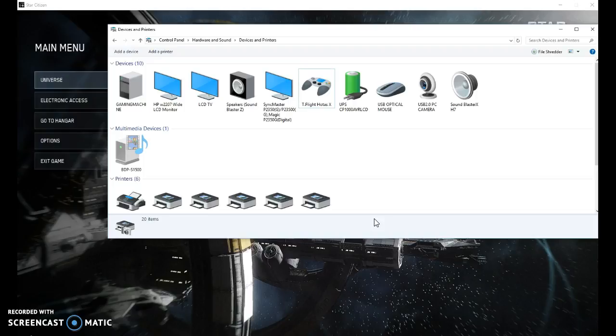Not too long ago I posted a couple videos about my T-Flight HOTAS and doing configurations on it, and I had someone that watched it that made a comment about having an issue with how the inputs were showing up in the key bindings.